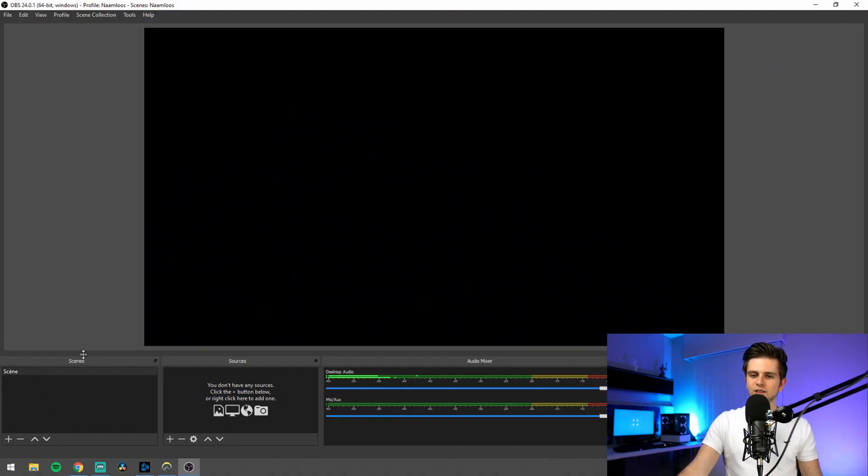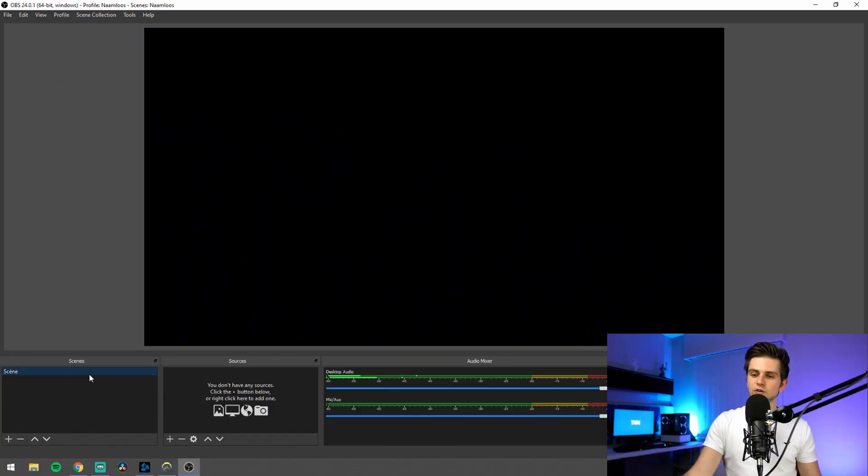Let's go over everything so you know what is what. On the left, we have the scenes and they act like folders that hold everything in the sources. In the sources, you add your game capture; when streaming, you add your webcam there, etc. These scenes are used to swap between different setups of the sources — for example, between an in-game screen, an intermission screen, or an 'I'll be right back' screen.